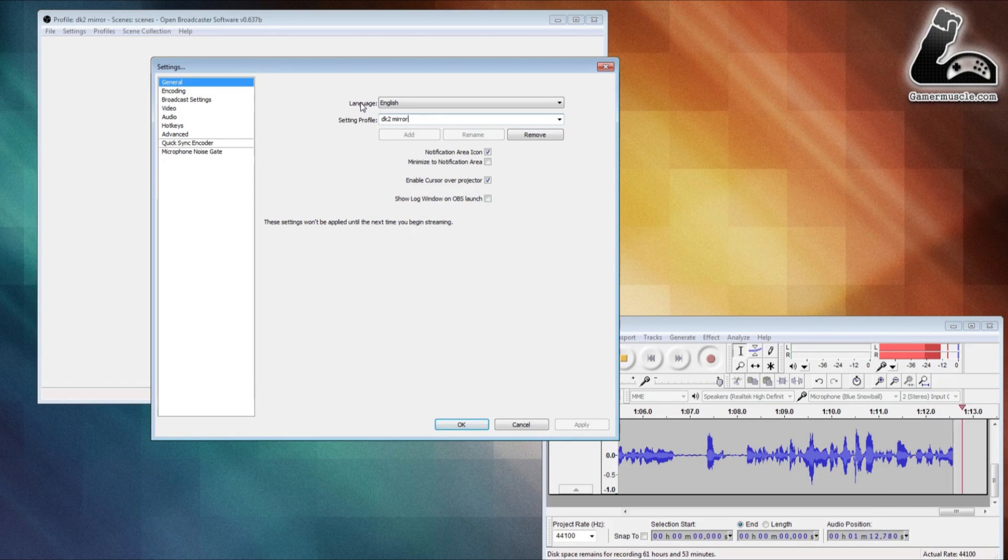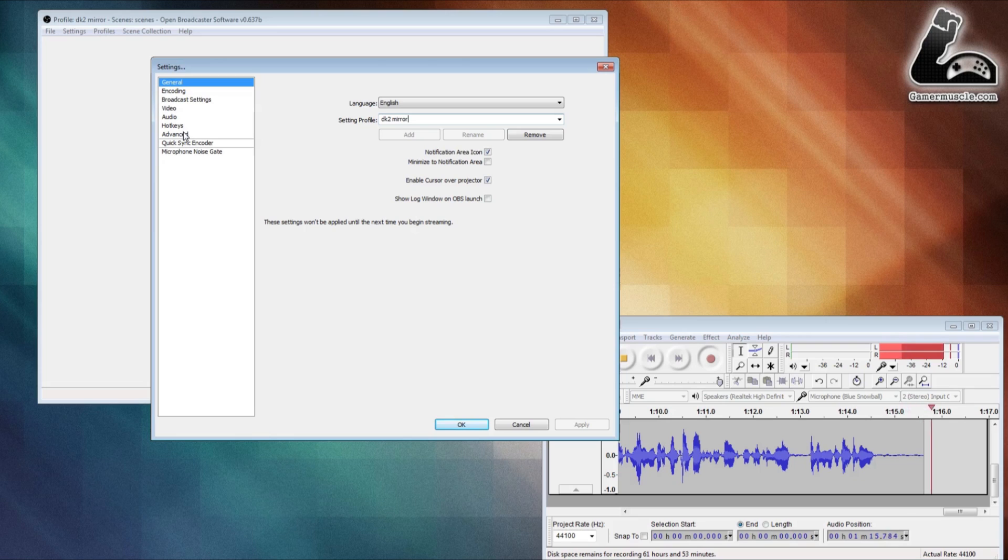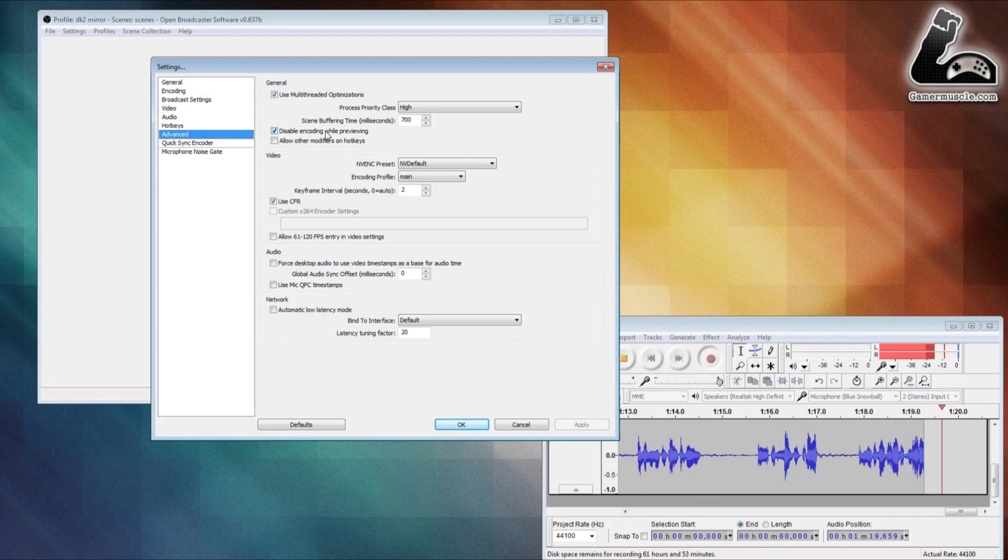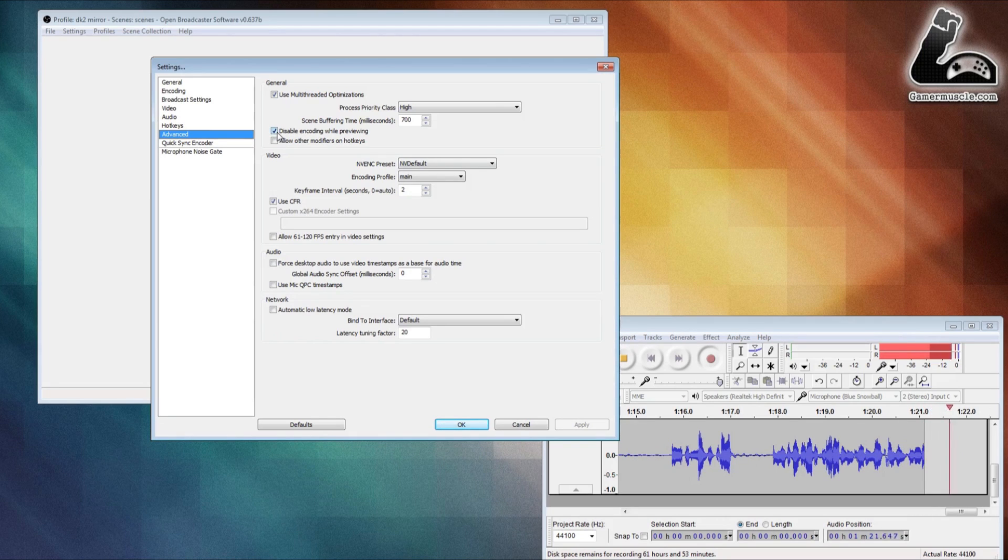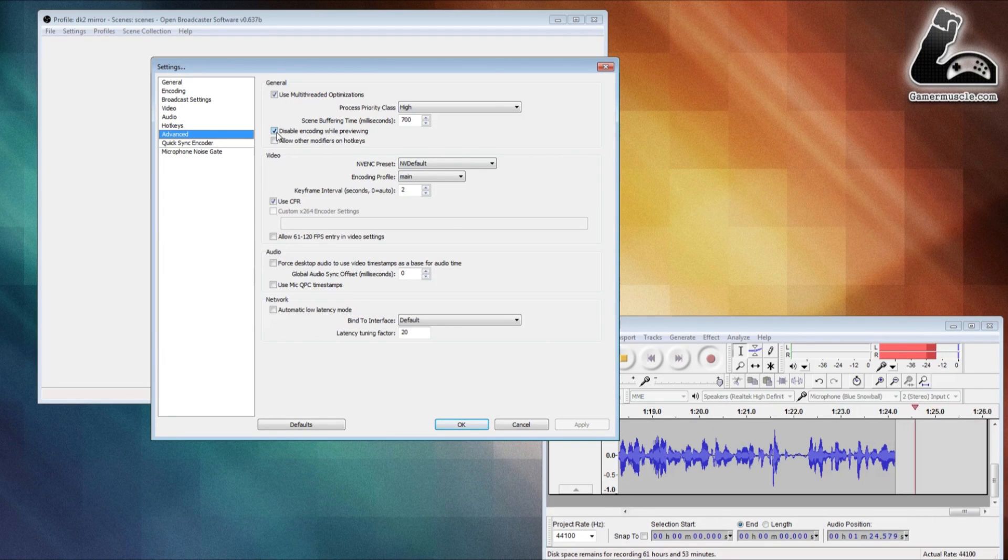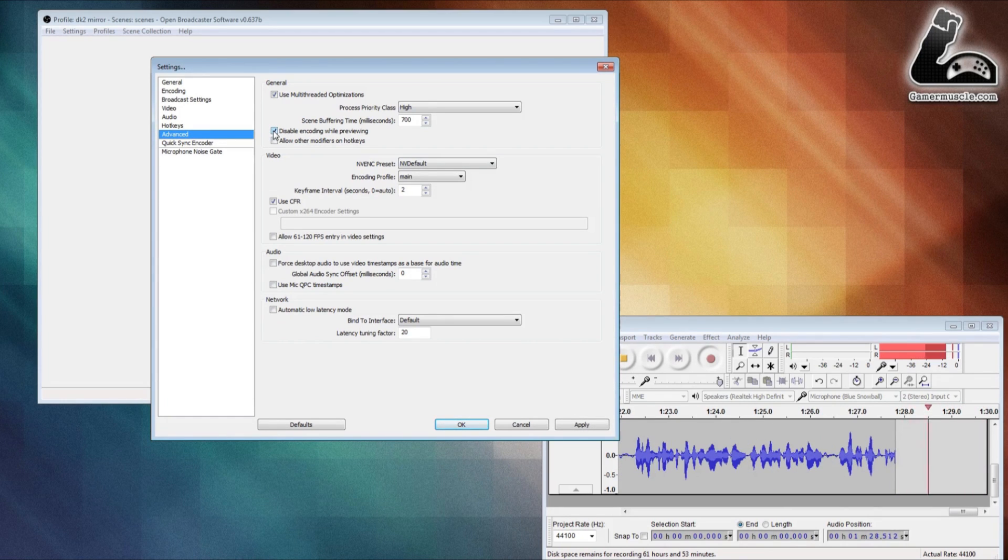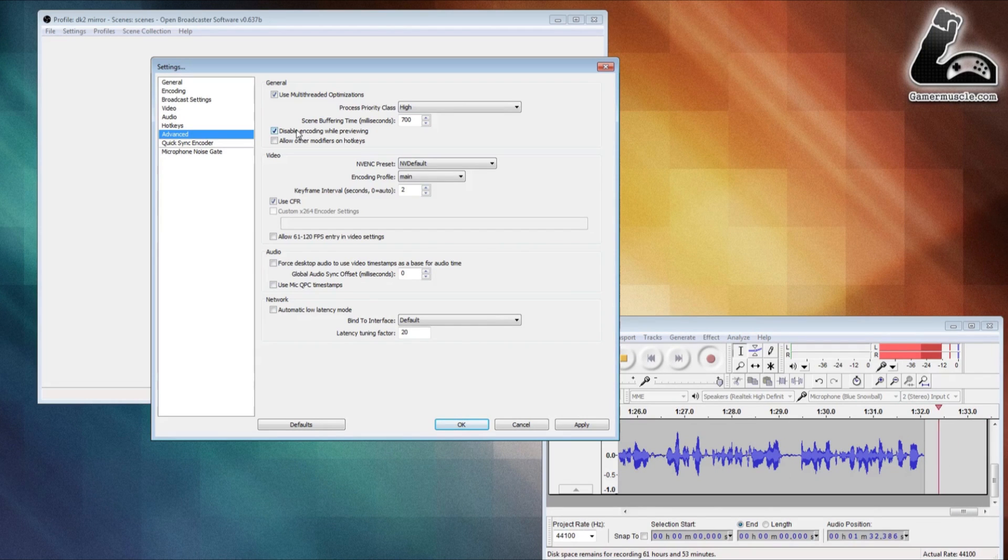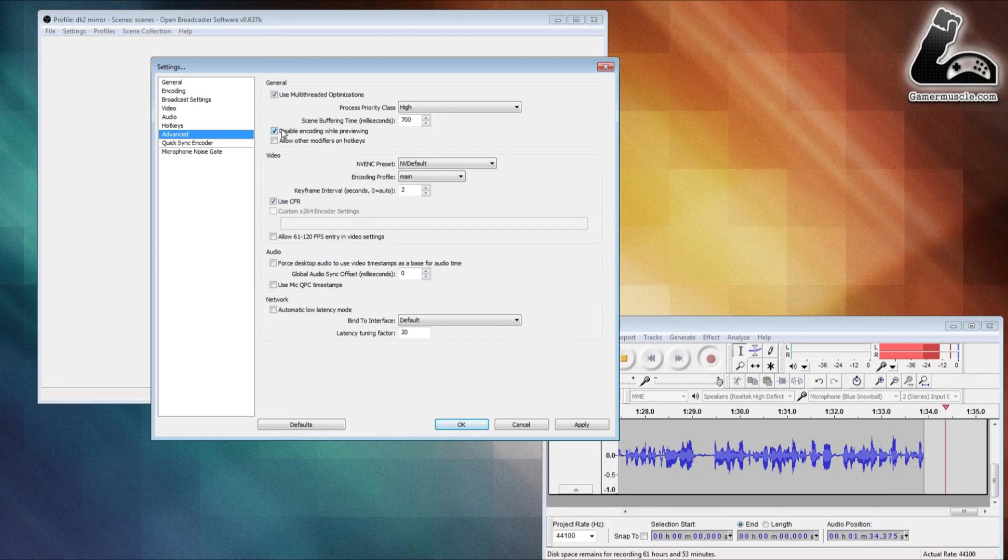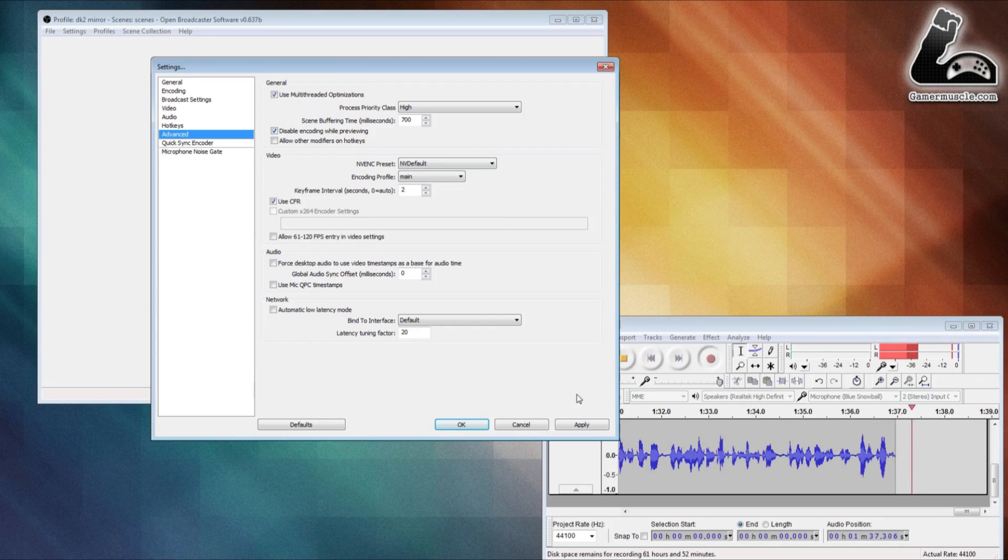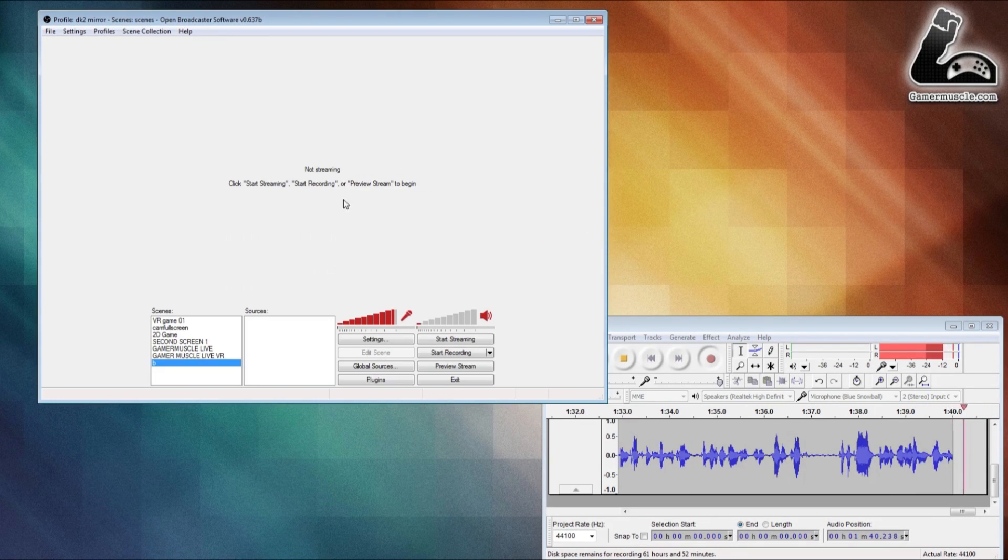The only setting we're going to want to change is in the advanced button, so click on that. You'll see it says 'disable encoding whilst previewing' and we want to make sure that is ticked. The reason we want that ticked is because if you disable encoding while previewing, your computer doesn't really have to do anything other than display the mirrored image. Make sure that's ticked, then slowly but surely work your way down to the apply button, click that, and then click OK.